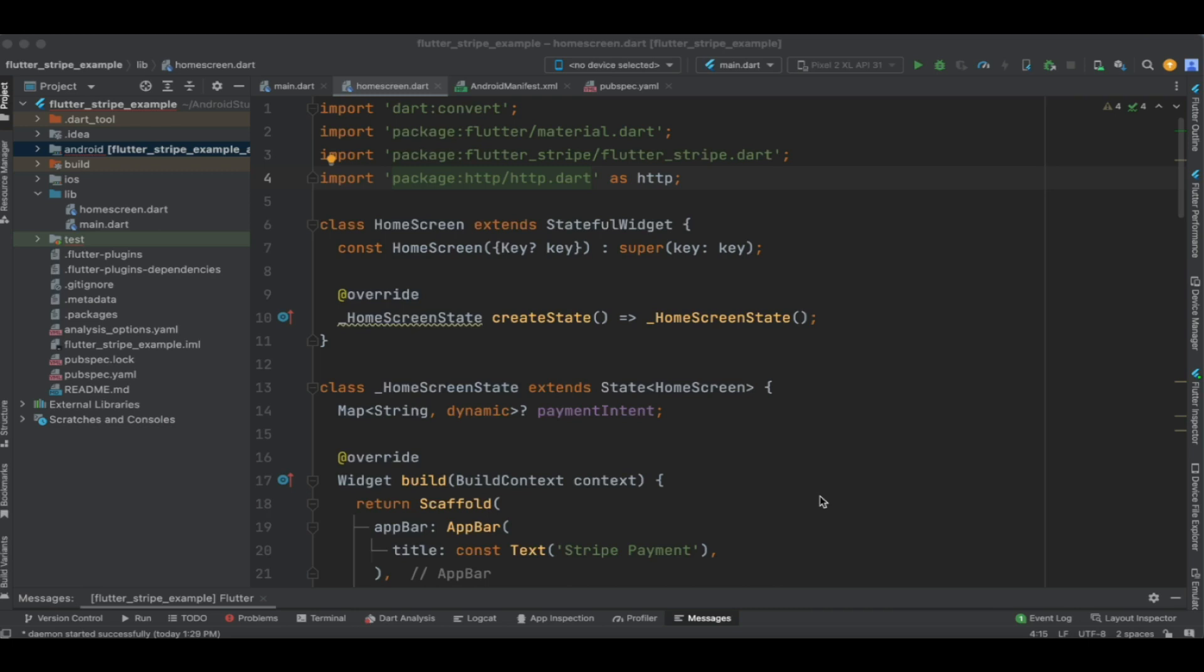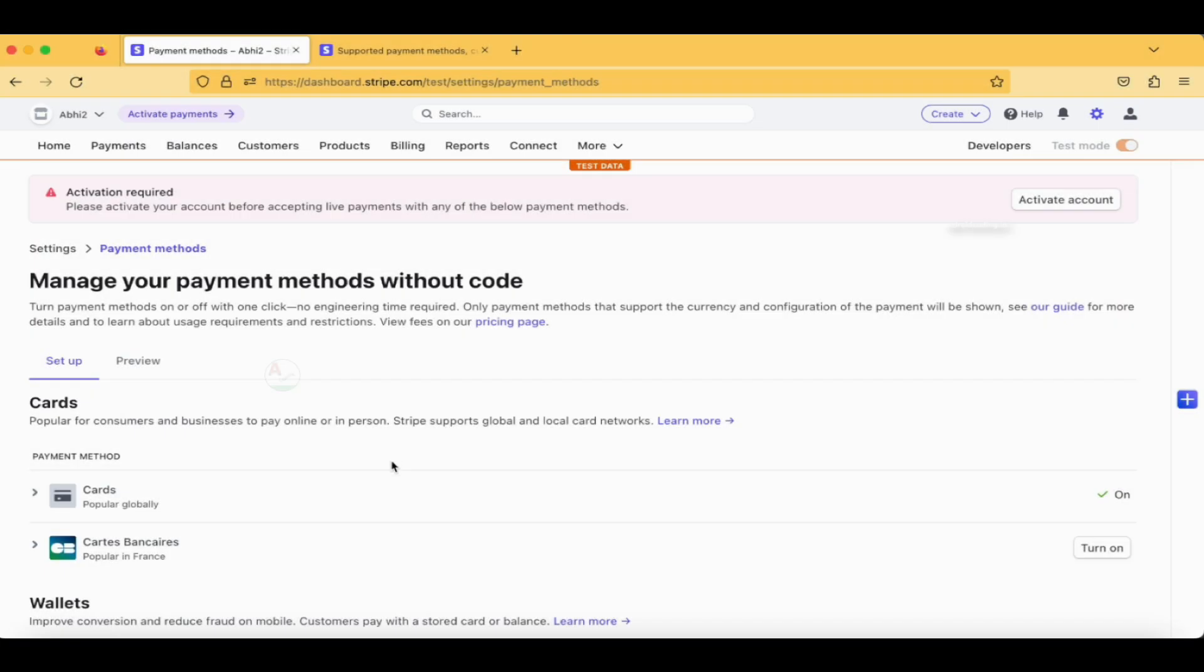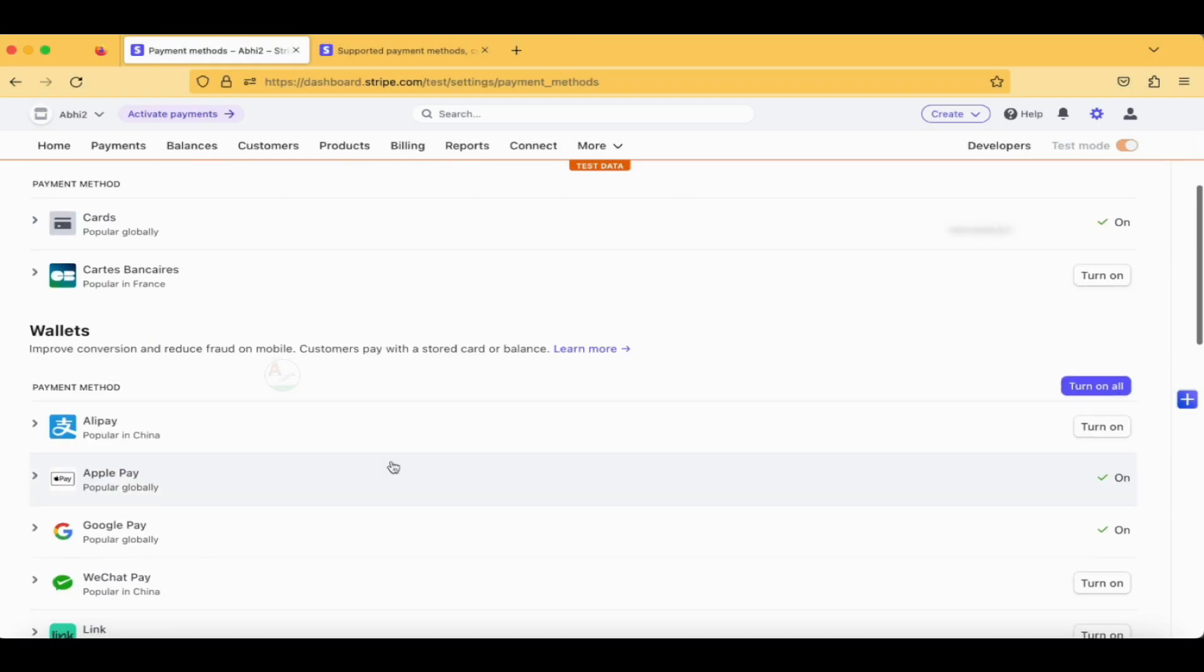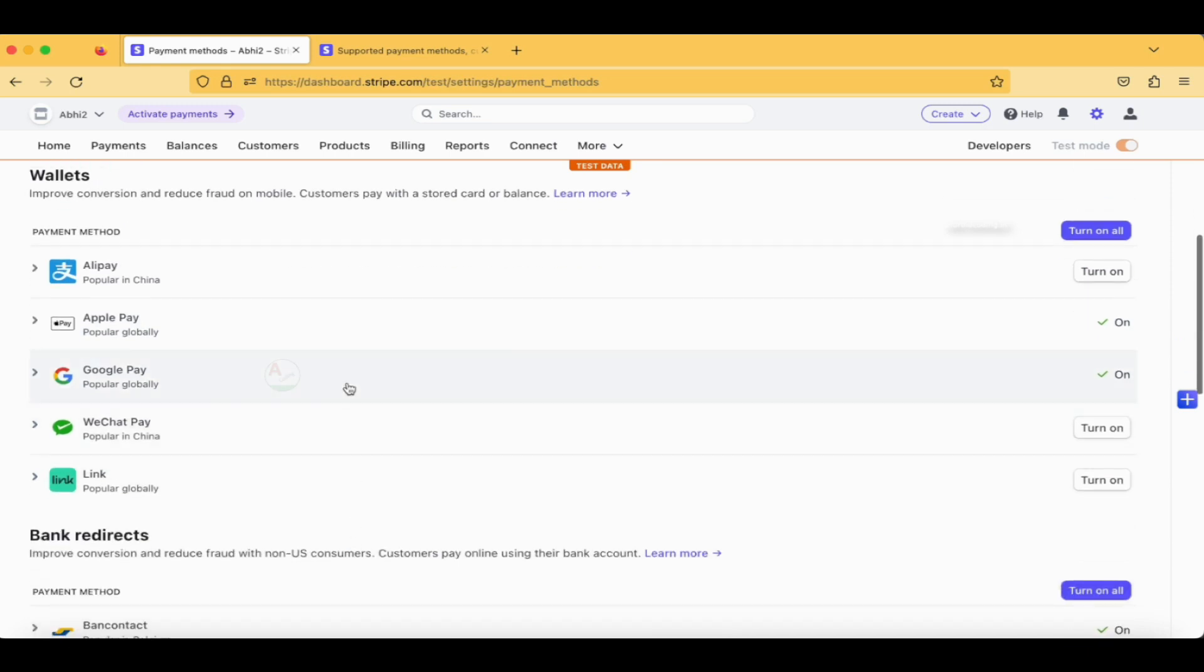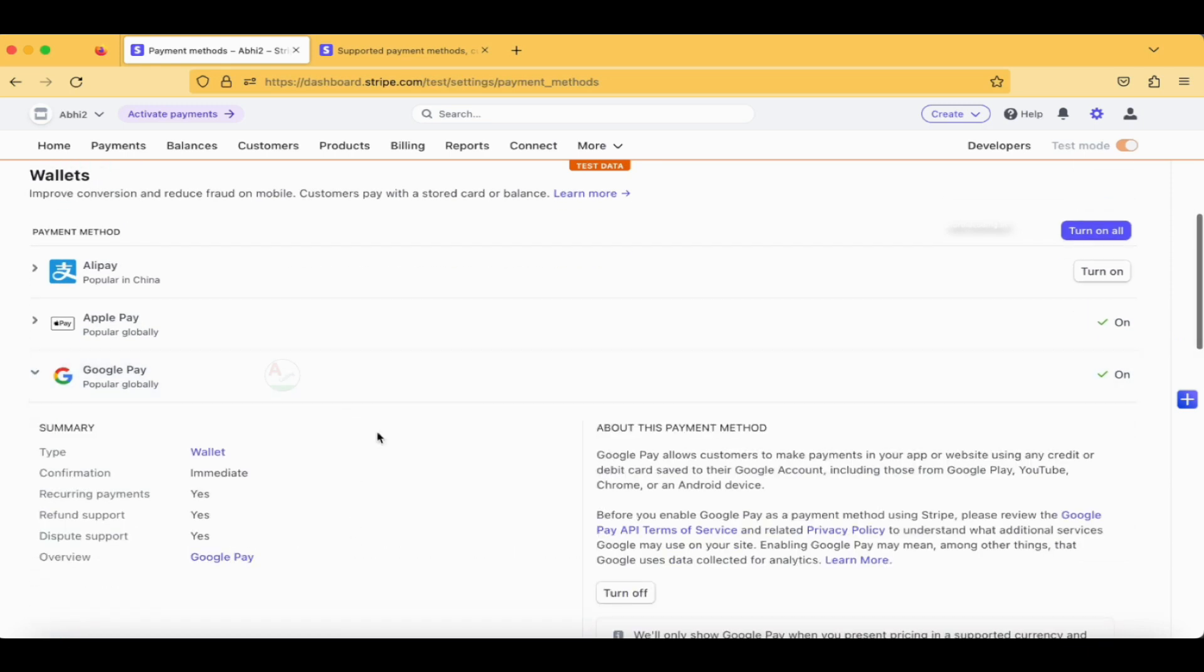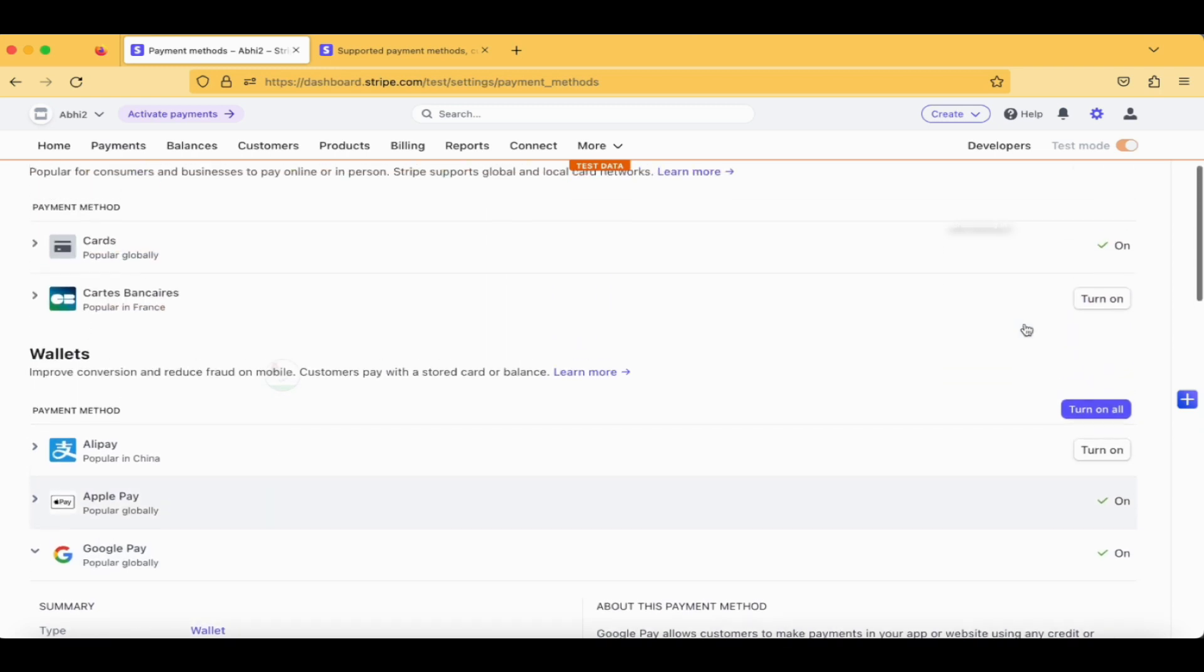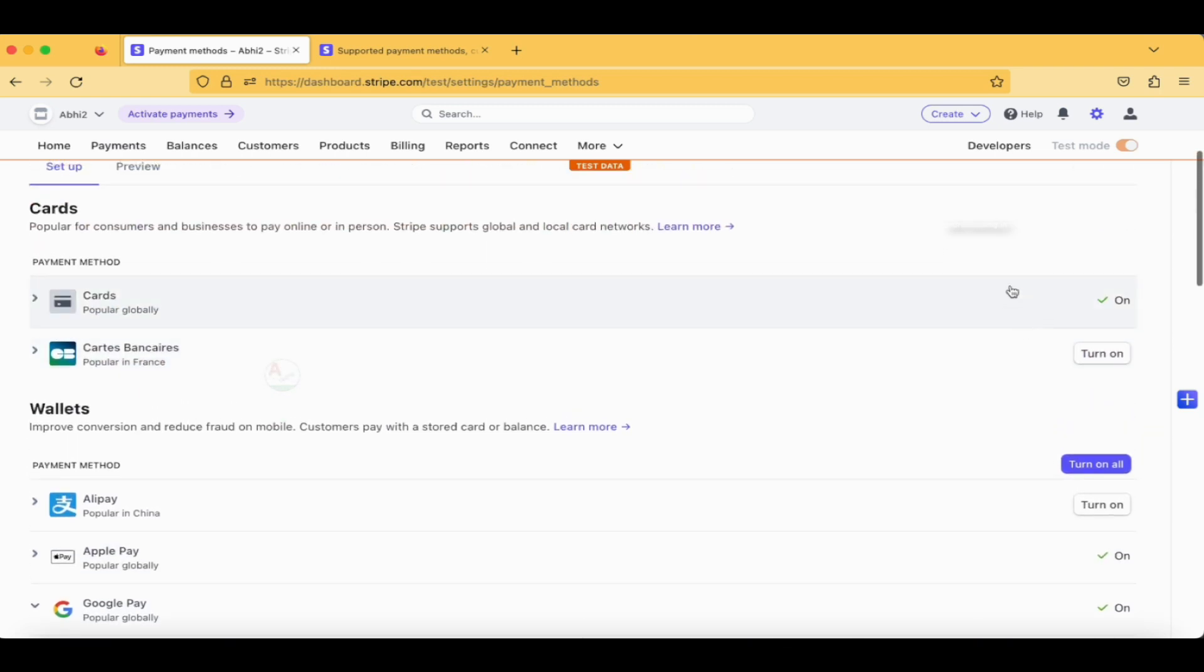Now let's get started with the implementation of Google Pay in our Stripe payment sheet. These are all the payment methods available, and here I am quickly showing you that Google Pay is enabled for us by default, and also Apple Pay and cards which we have seen in our previous tutorial. So now we are good to start with integrating Google Pay in our Flutter application.